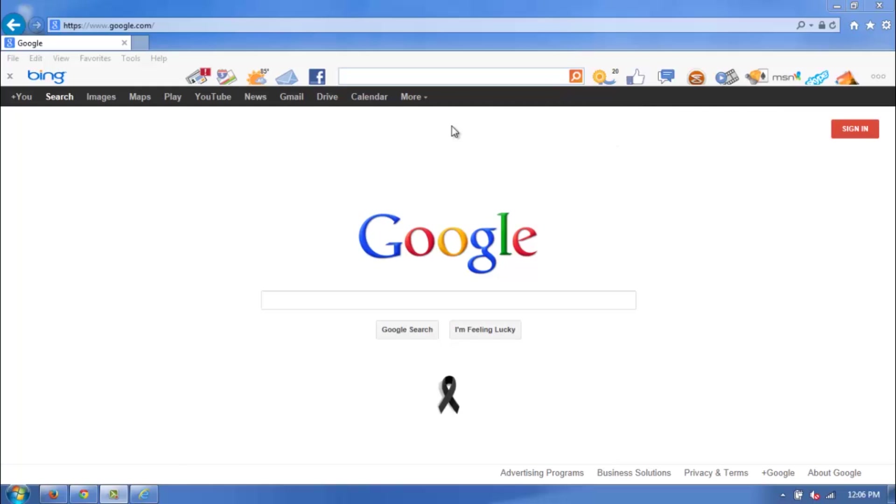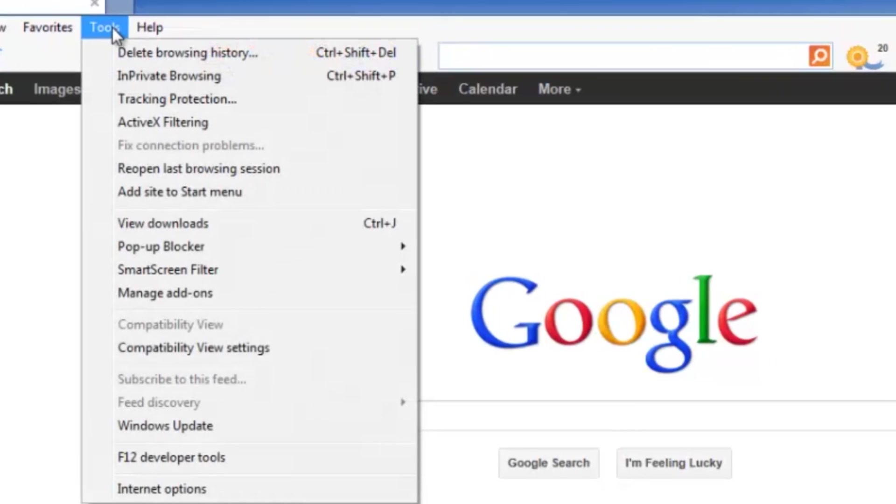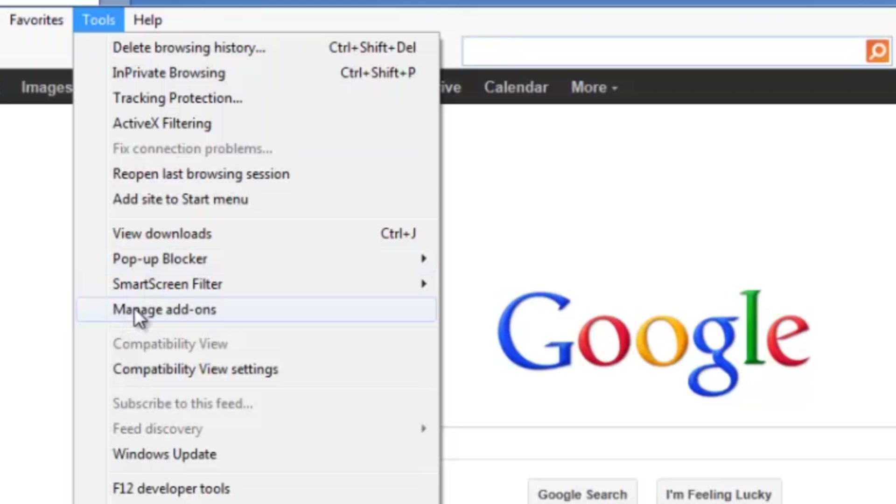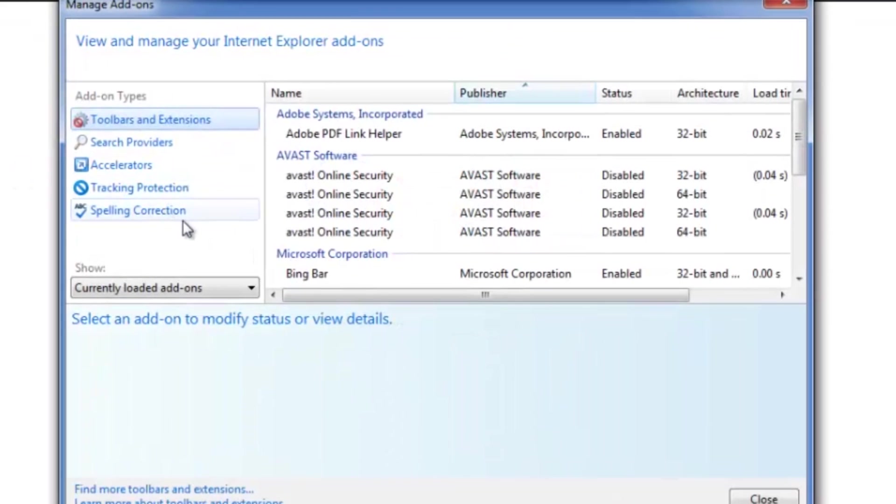Now to get rid of this, all you need to do is head over here to Tools and click on that. It's going to bring up this little menu right here. Go ahead and scroll down to Manage Add-ons and click on that, and it's going to bring up this screen right here.